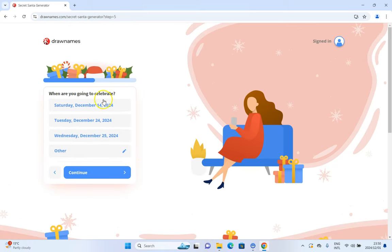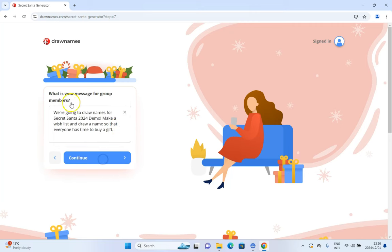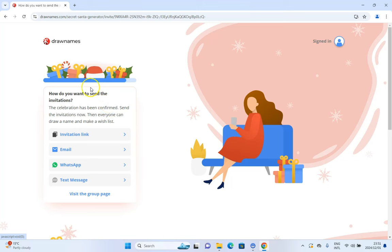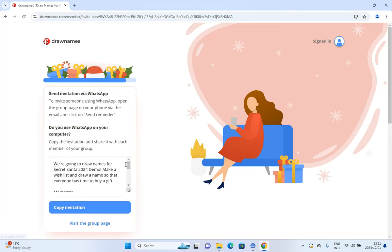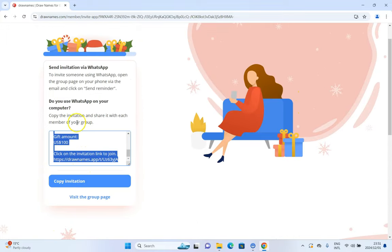Click continue and you can specify when it's being celebrated. Let's say Christmas Eve. You can also set the limit of how much people are allowed to spend. This is in dollars, but you can just treat it as the currency of your country. Let's say you want to keep it to 100 rand. You can also provide a message for your group — there's a template provided that you can change if you want — and then choose how you want to send the invitation. You can do it via WhatsApp.